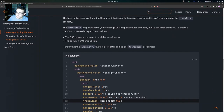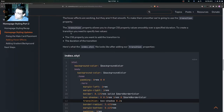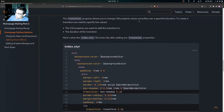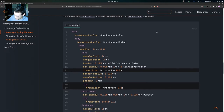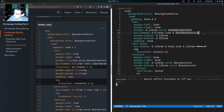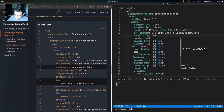The hover effects are working but they aren't smooth. To make them smoother we're going to use the transition property. When hovering right now the effects appear instantly without a smooth render. The transition property allows you to change CSS property values smoothly over a specified duration. To create a transition you need to specify two values: the CSS property you want to add the transition to, and the duration of the transition. We'll add the transition property to the box-shadow in our index.style file.